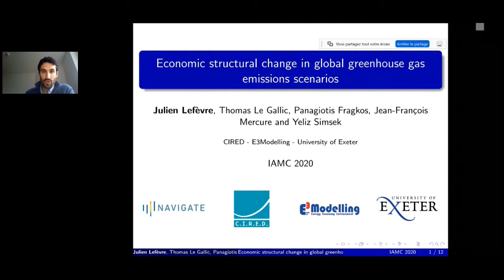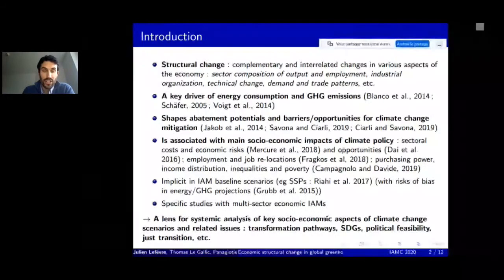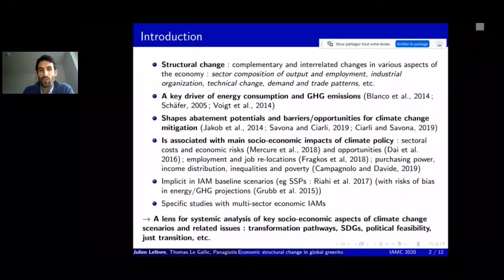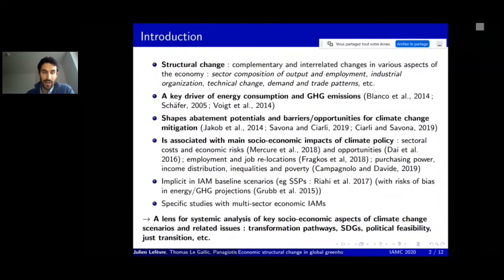So, a brief introduction: what is structural change? Structural change is complementary and interrelated changes in various aspects of the economy, such as the sectoral composition of outputs and employment, industrial organization including the size of firms and the type of supply chains, technical change, and demand and trade patterns.